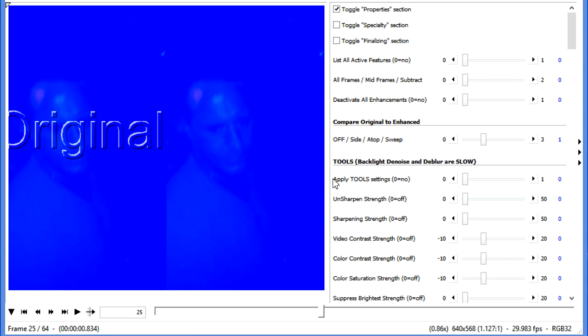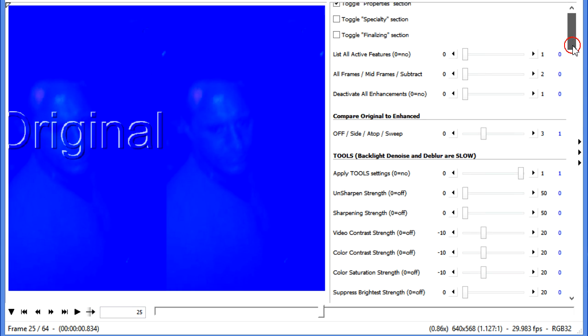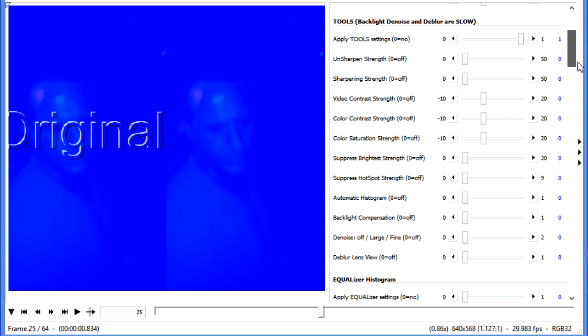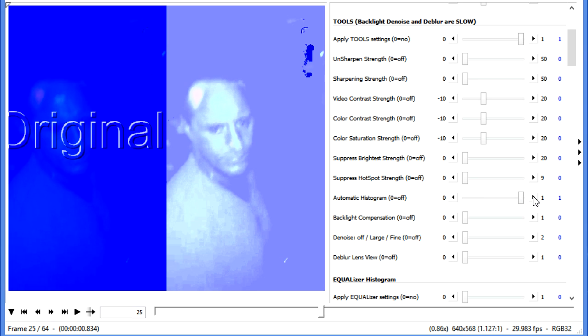Now, right off the bat, we have learned that by turning on the Tools section and moving down here, we're going to turn on the Histogram. Generally, that gives really good light levels. And right away, we see we have a much more usable facial features here.